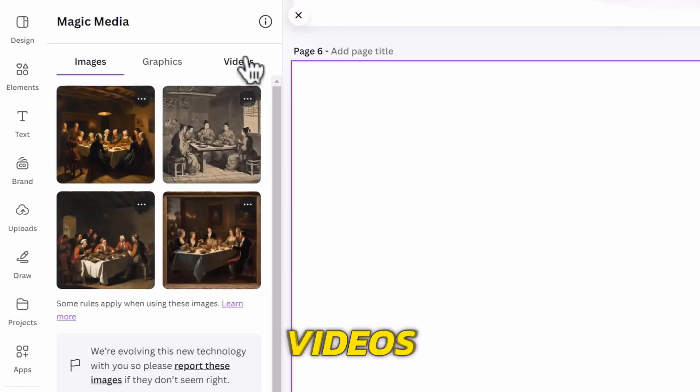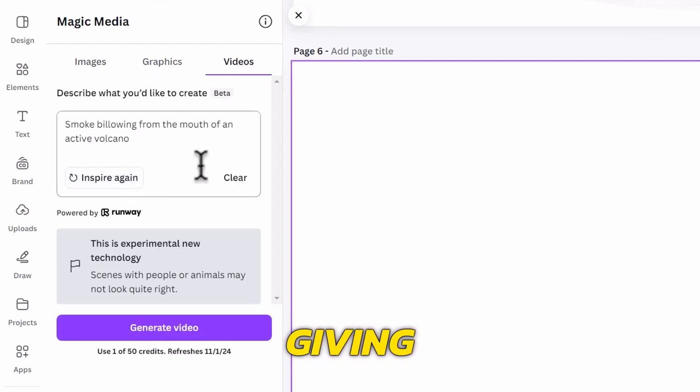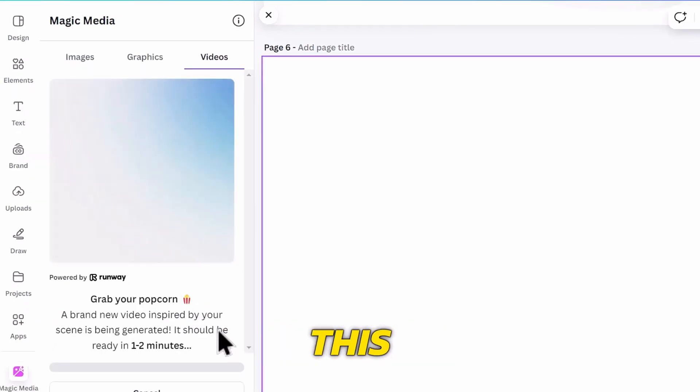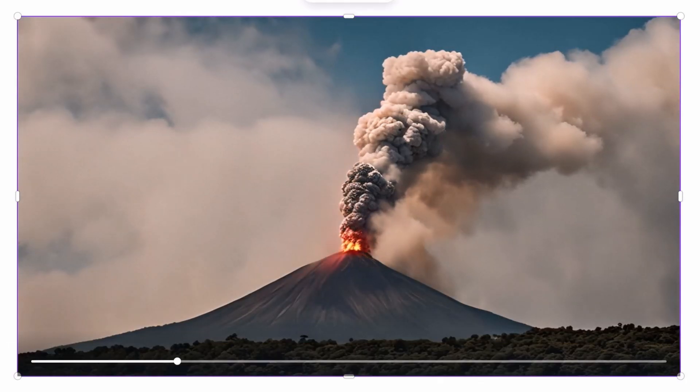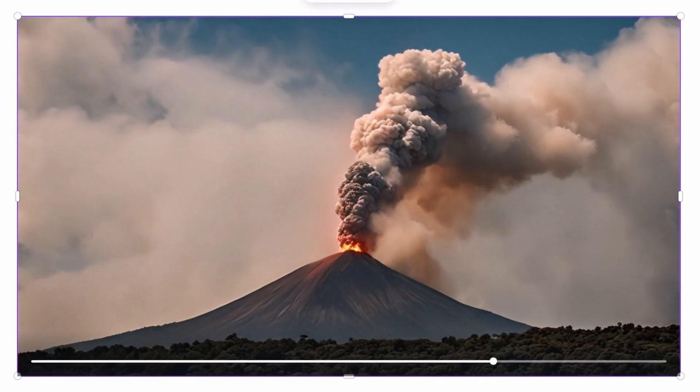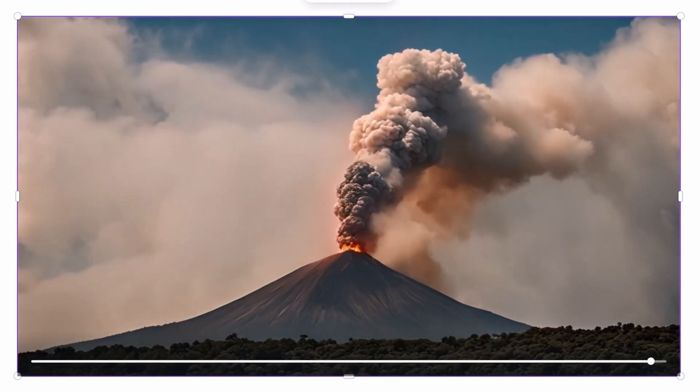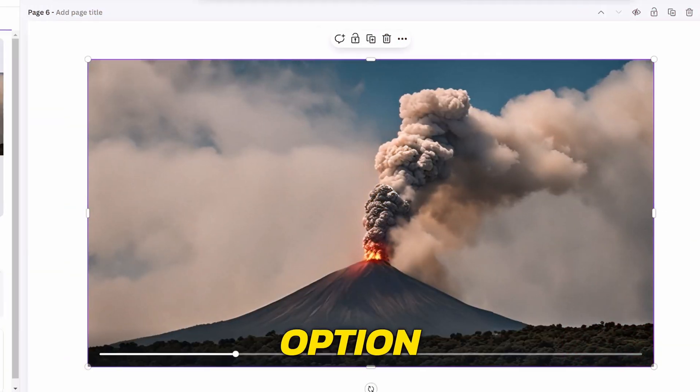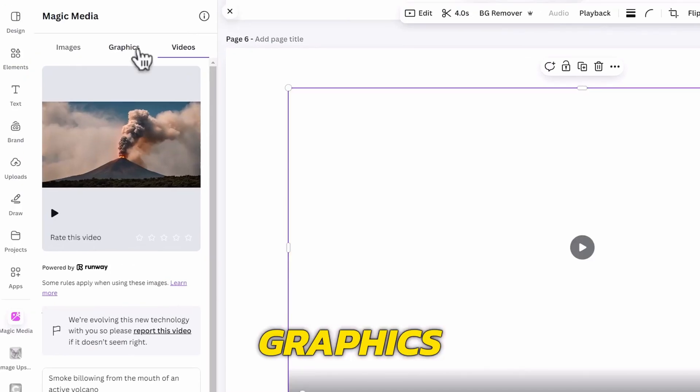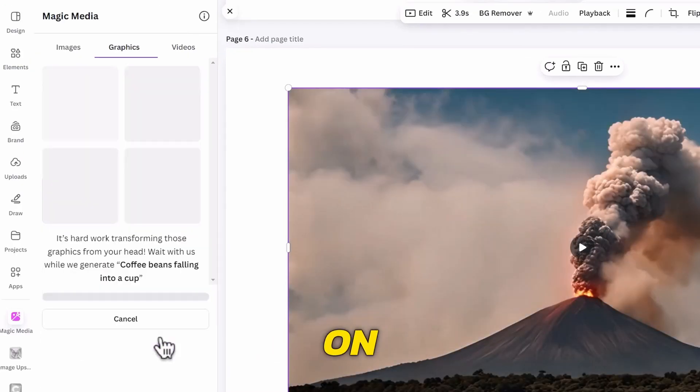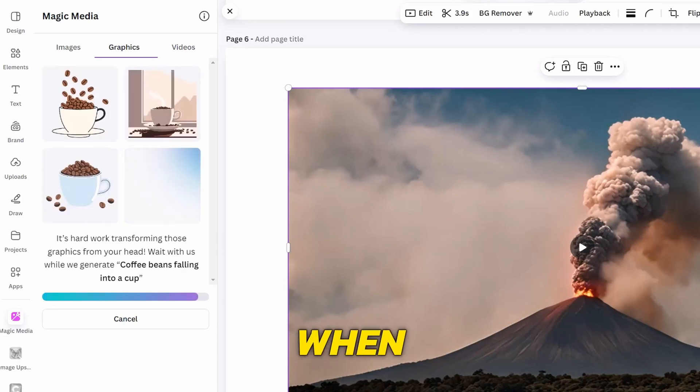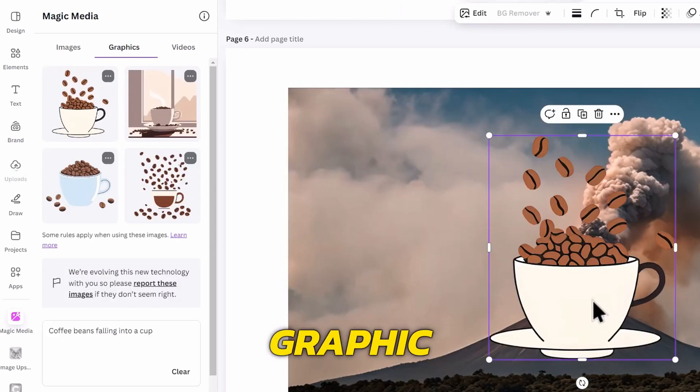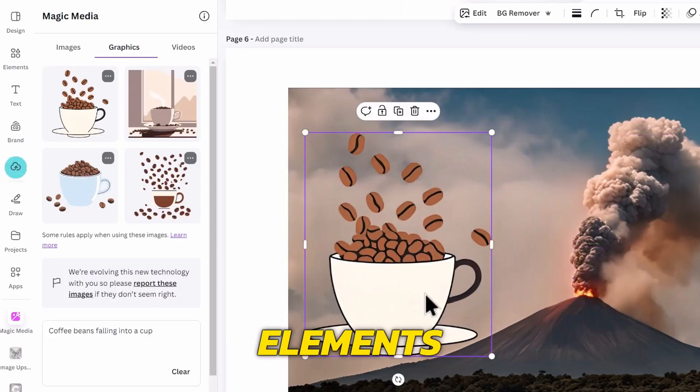We also have videos which also work the same way by giving it prompts. We can generate this and see how the smoke looks. It looks cool, and we now have an option to generate graphics. You can choose a style you want and click on Generate Graphics. This will also give you four options and will be useful when you want a particular graphic that it's not available on the Elements tab.